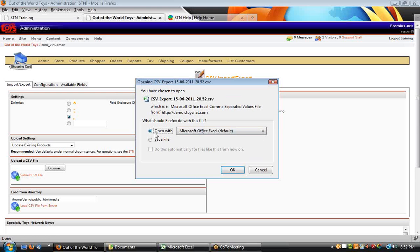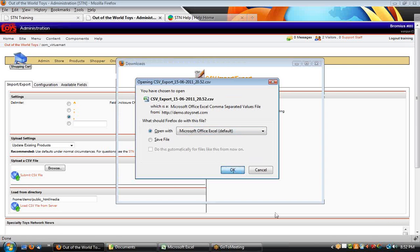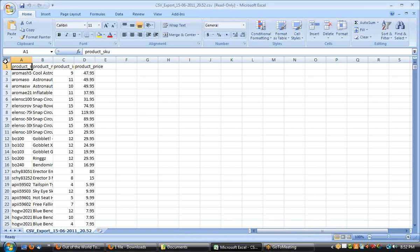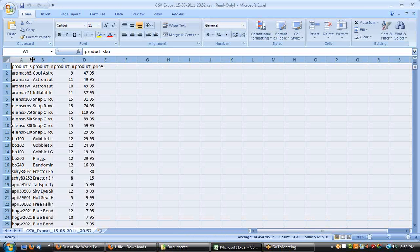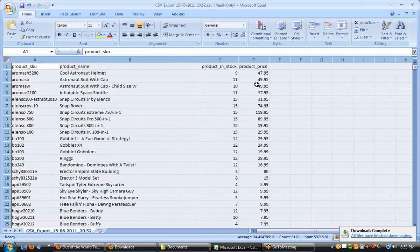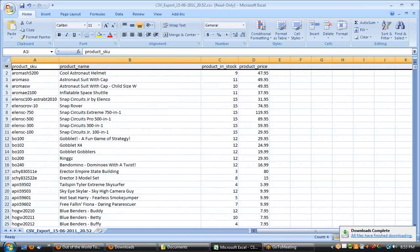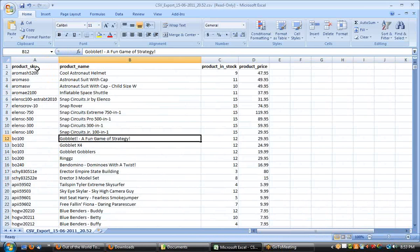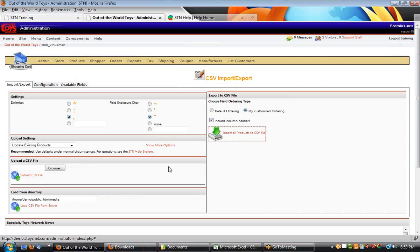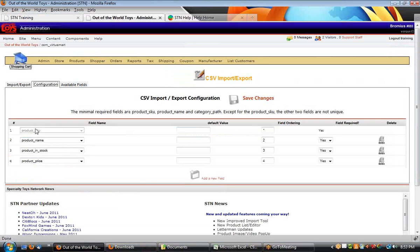One of the nice things here is I can open the file directly, so I'm going to say open with Excel. I'm going to select all the cells and double-click to expand them all. So I've got my column headers — SKU, name, in stock, and price — which matches the configuration settings.